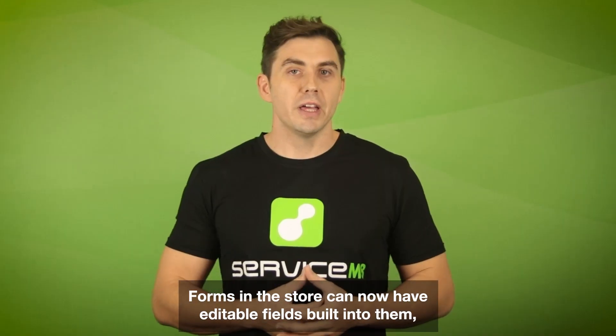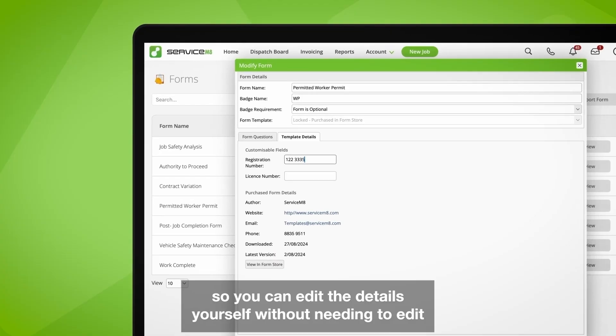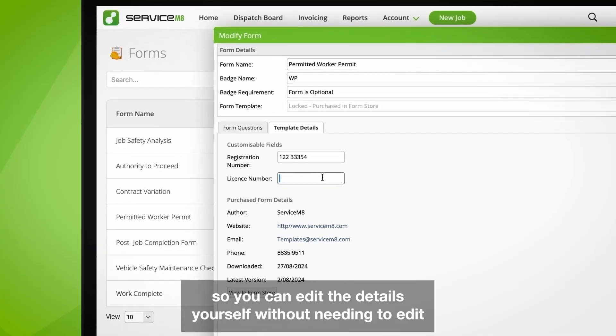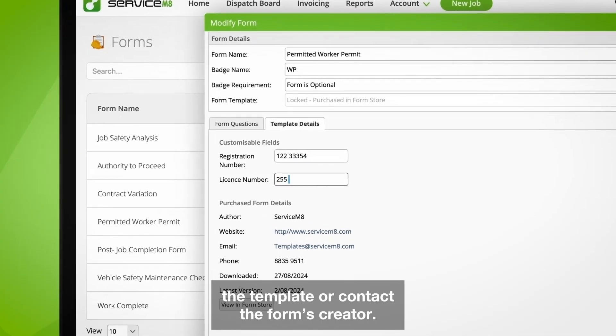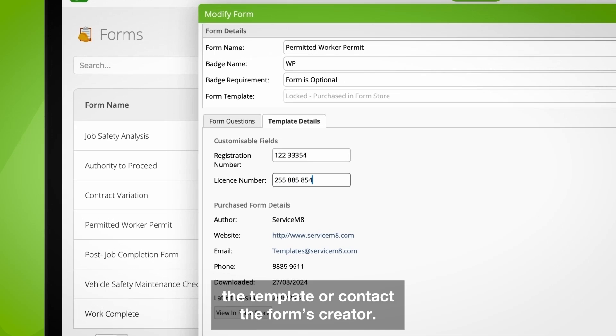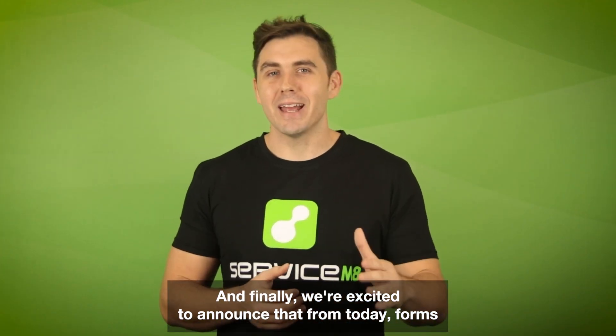Forms in the store can now have editable fields built into them so you can edit the details yourself without needing to edit the template or contact the form's creator. And finally, we're excited to announce that from today, forms purchased through the store are available to customers on all plans.